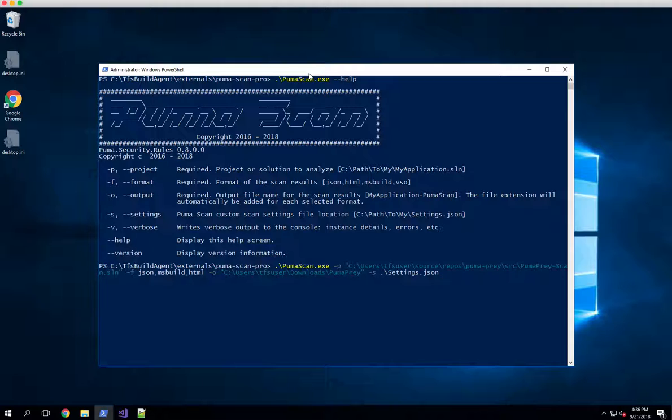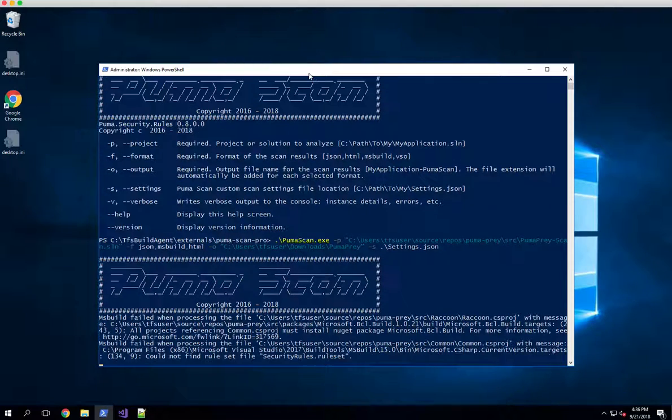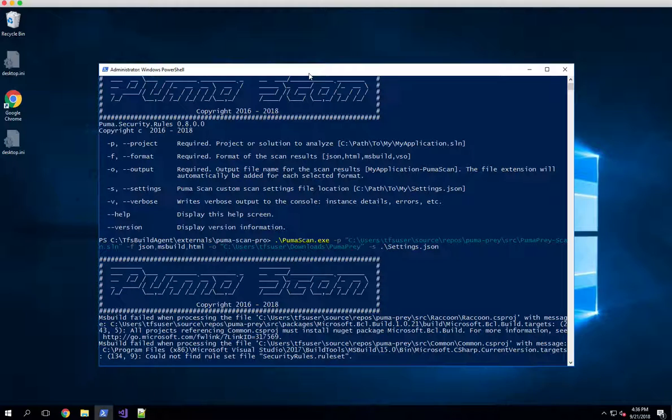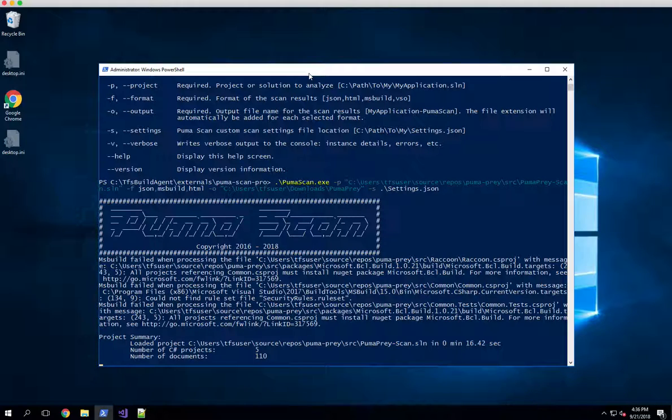Those are the four required switches to running the professional edition from the command line. I'll go ahead and hit enter here and we'll notice Pumascan Pro's server edition picks up the solution file. It will go ahead and build your solution on the fly. We've got a couple of build warnings which is not abnormal. Those will output to the console and then you can see we found five different projects, roughly 110 documents in the solution, and it's now running the analysis against the solution.